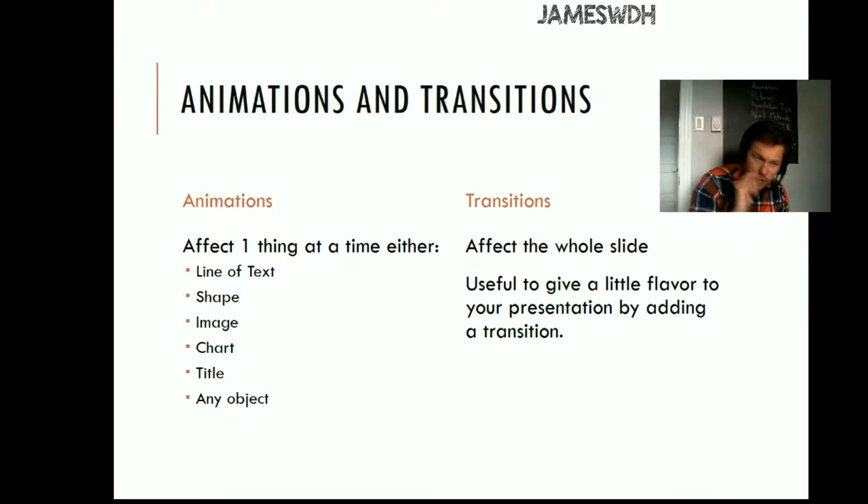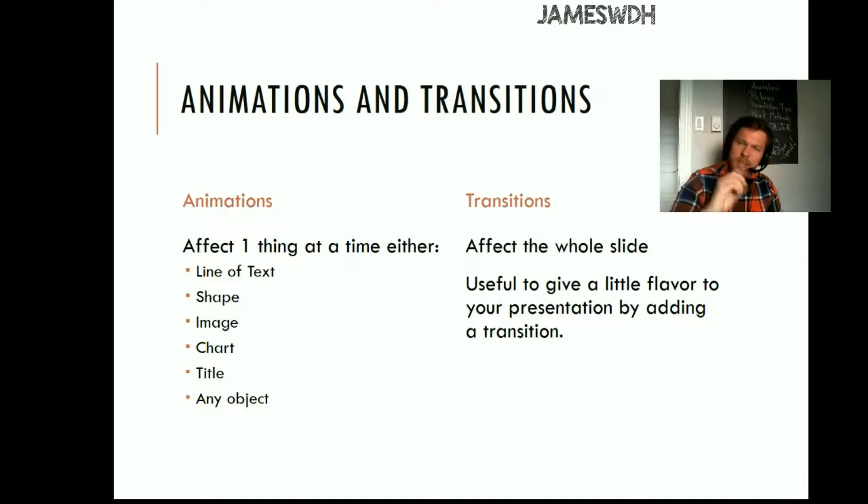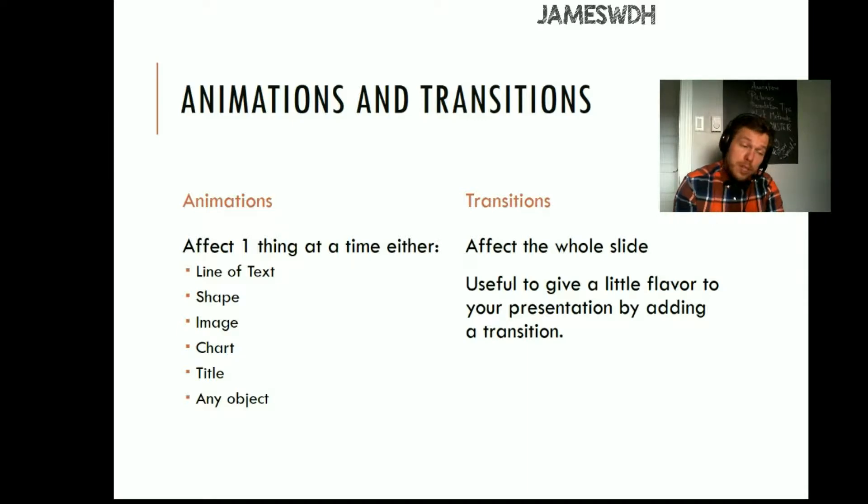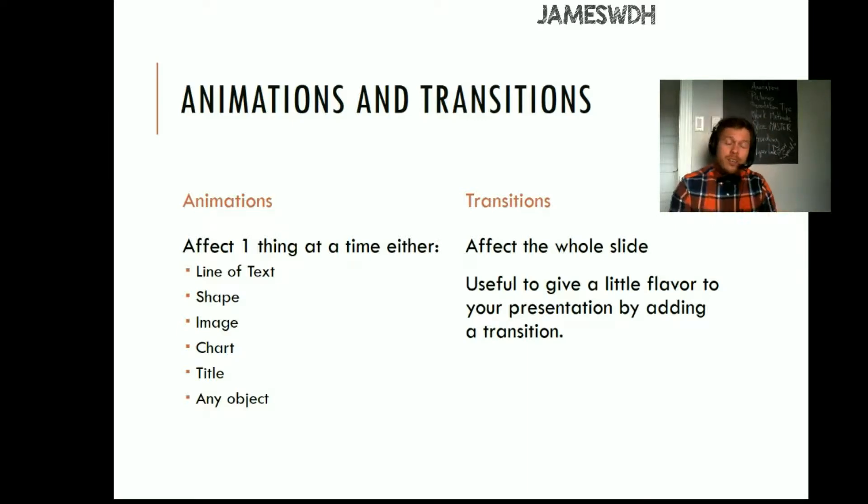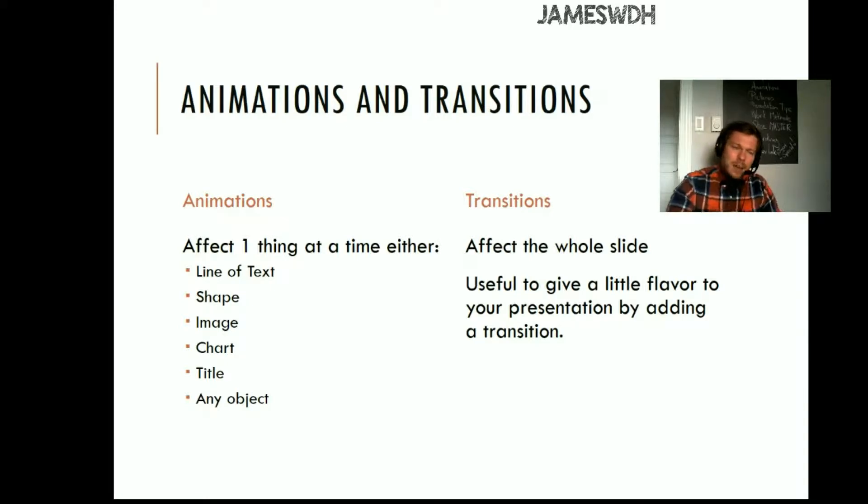So if you look here, I have animations on one side, and animations affect one thing, not hundreds of things. So one thing, either a line of text, a shape, an image, a chart, a title, or any object that you have in PowerPoint can be animated one at a time. That's an animation.